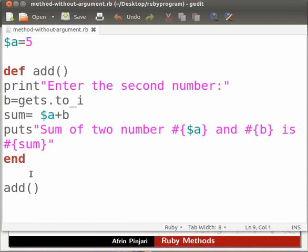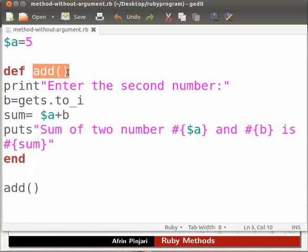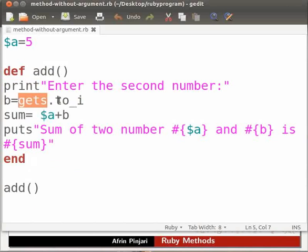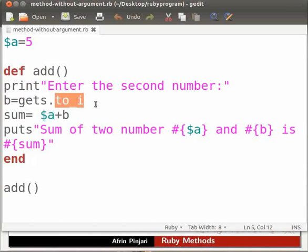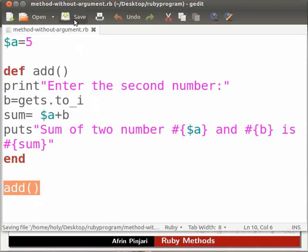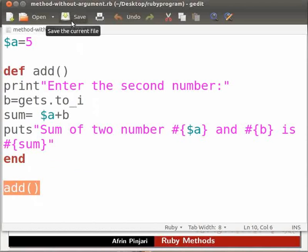There are two types of method. User defined method i.e our add method. Predefined method i.e print, gets and to_i method. Here we call our add method. The addition operation will be performed and the result will be printed. Now let us click on the save button. This program will be saved in the ruby program folder as mentioned earlier.